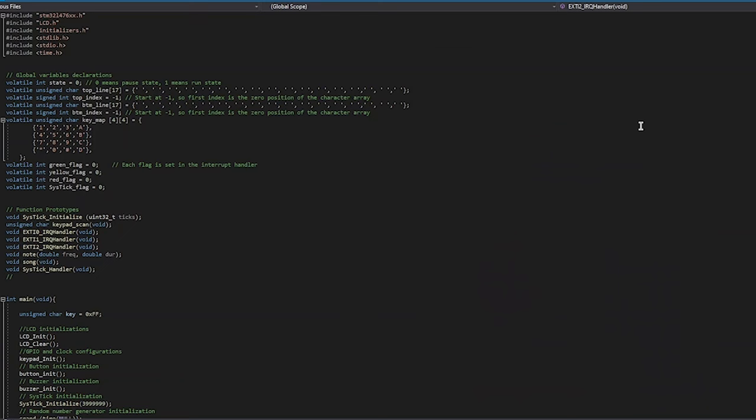So those are all the criteria that we decided to keep or change and the reasons why. In our program, we include several global variables, including top and bottom line arrays, top and bottom line indexes, a key map, and the four flags that we will set in our interrupts.